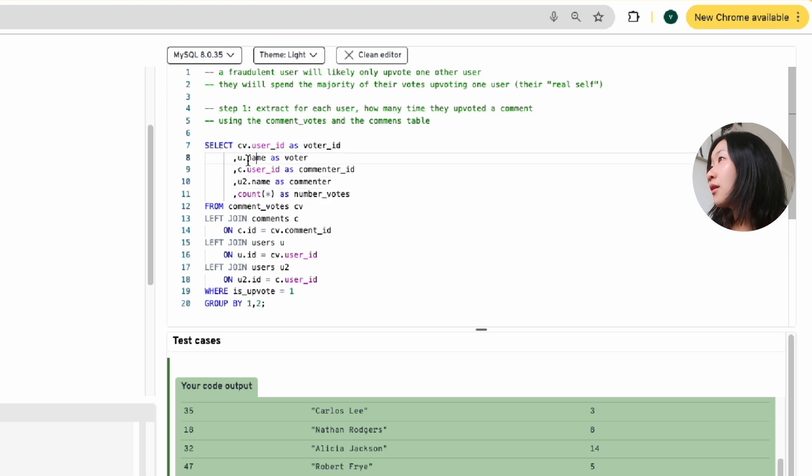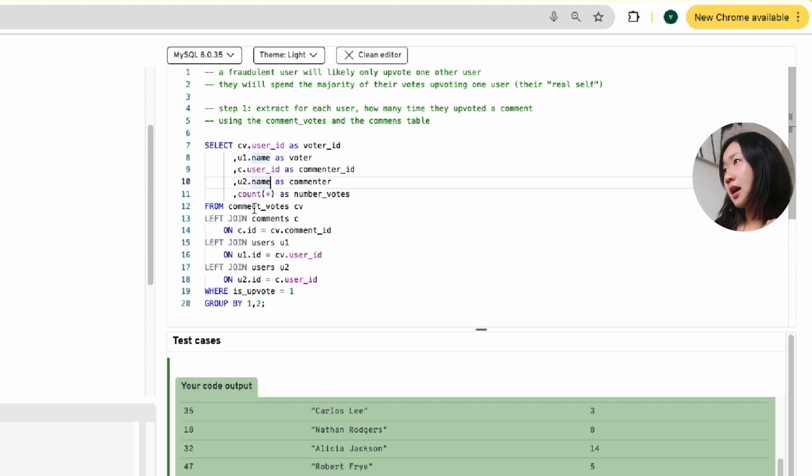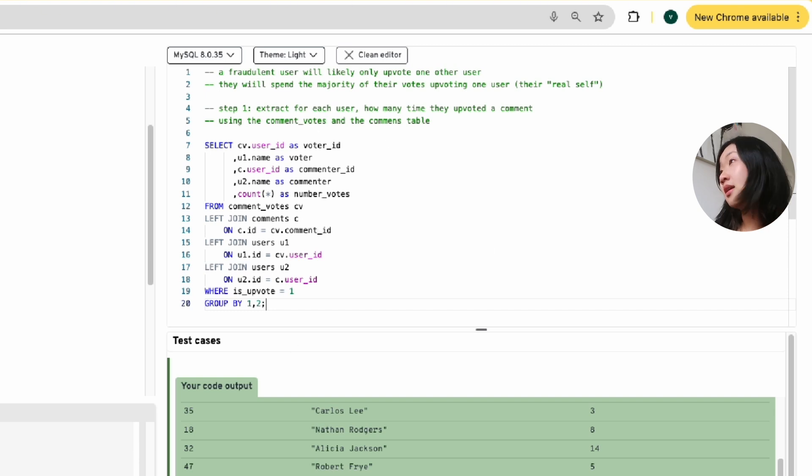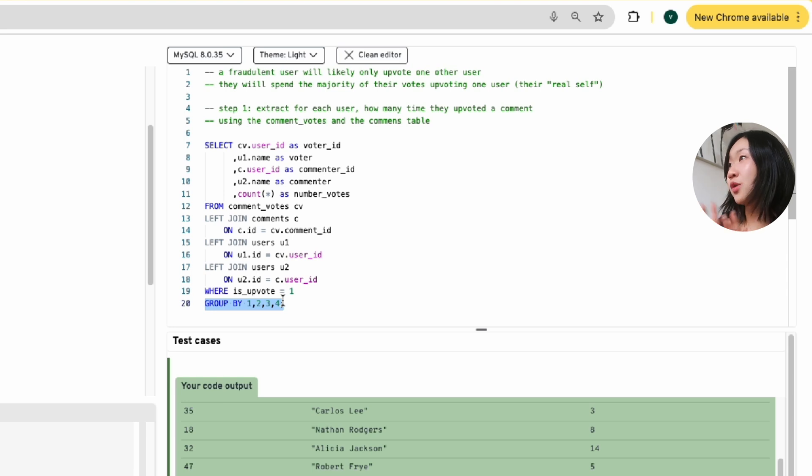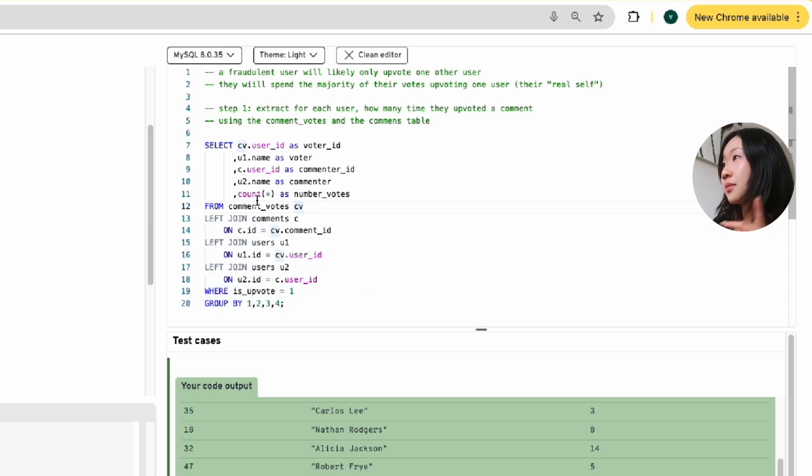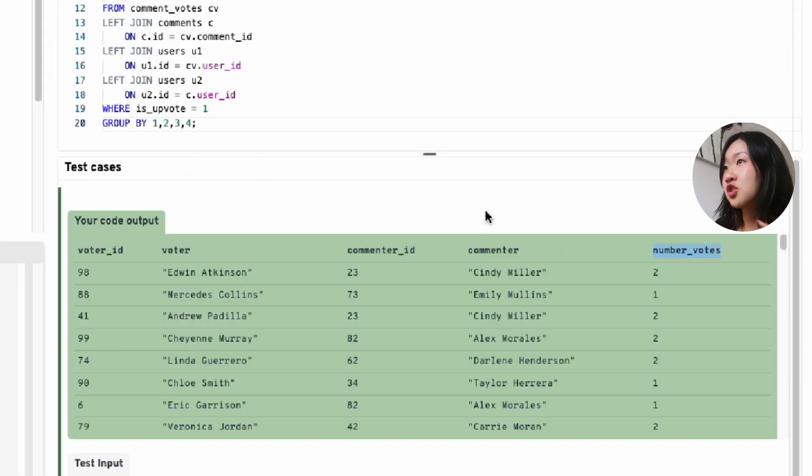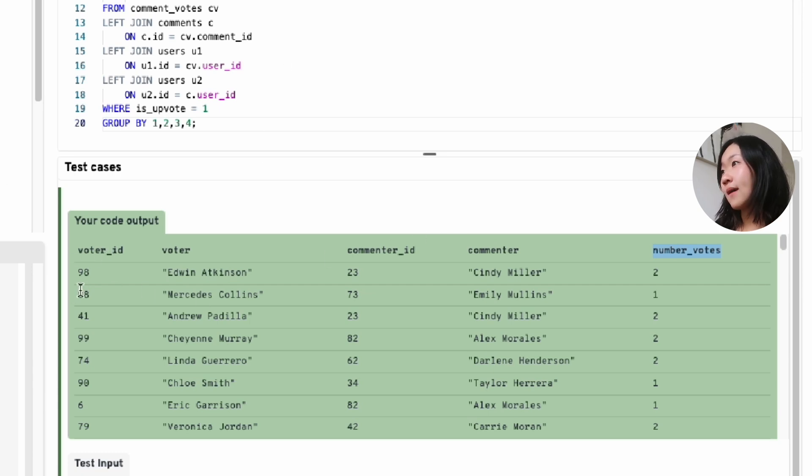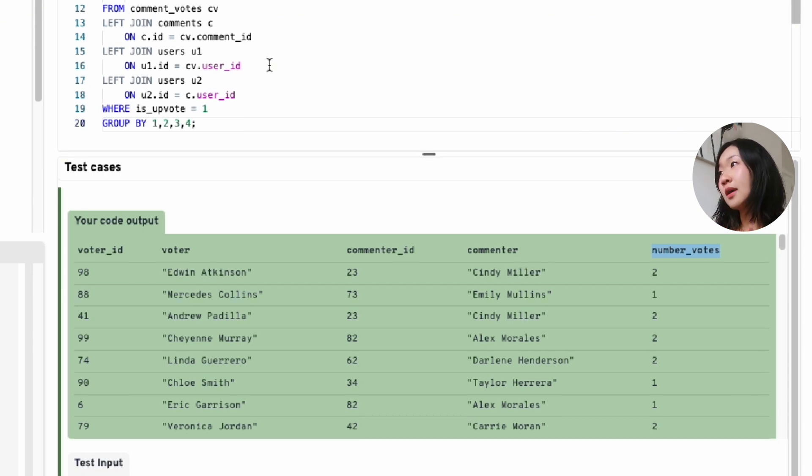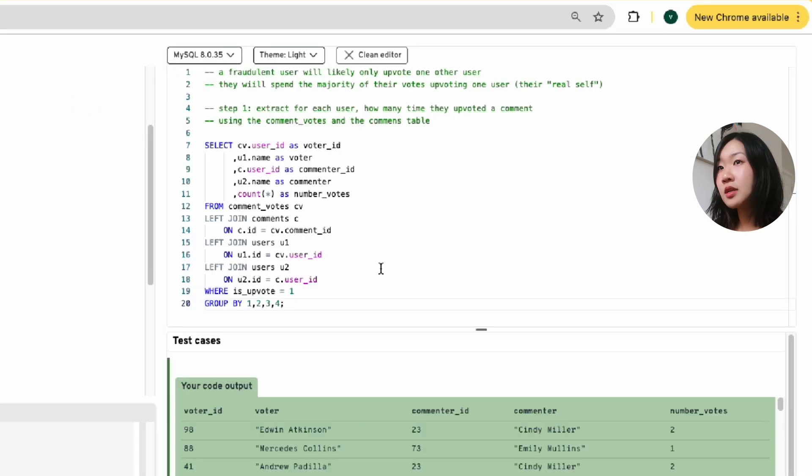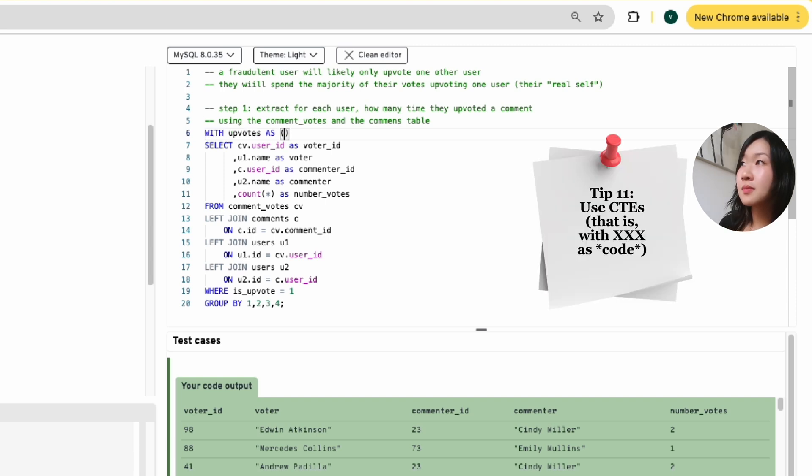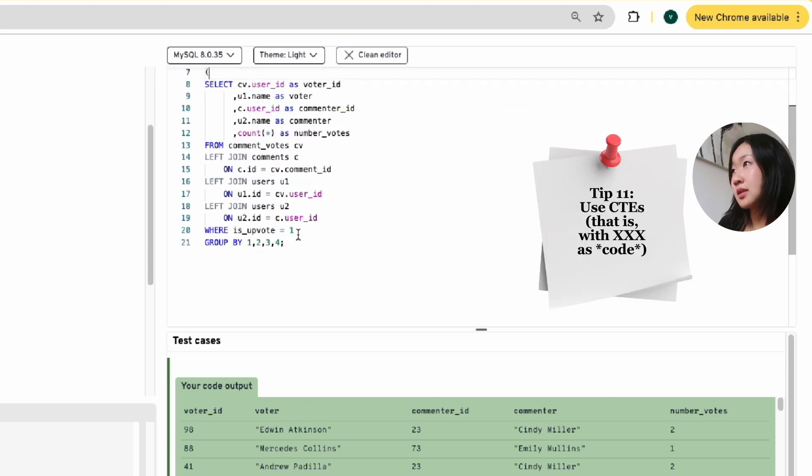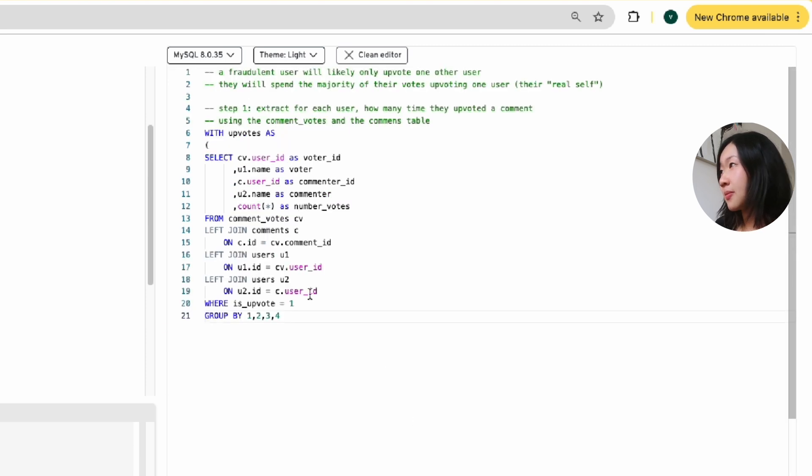So c.userid would be the commenter ID. And then we also want to get the commenter name, which we would probably have to left join another users table just so we're joining on commenter userid this time. So I'm going to name this table u2. And then I'm going to call this u2.name as commenter. While we're at it for consistency, I'm going to name the first table u1. And I believe that this should then give me all the commenter names as well. So I'm going to group this by 1, 2, 3, 4. Although I believe grouping by 1 and 3 should also just work. But let's go with this. So we've got the voter ID, the voter, the commenter ID, the commenter, and the number of votes, which is just what we want, actually.